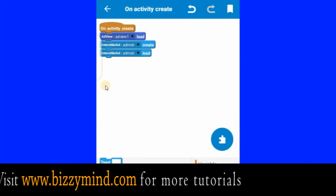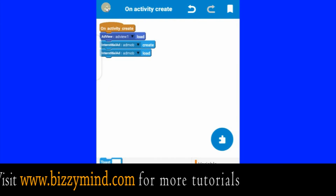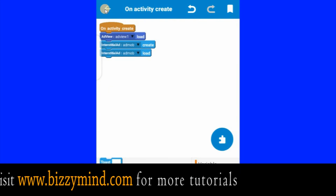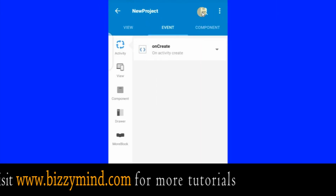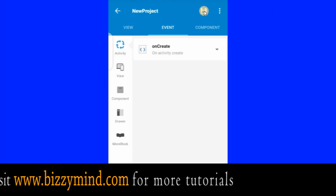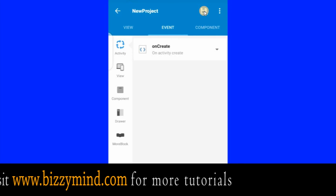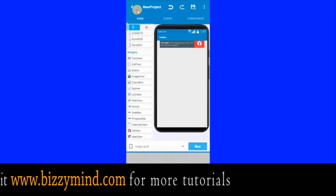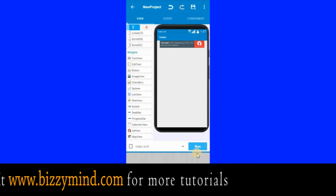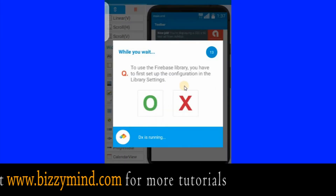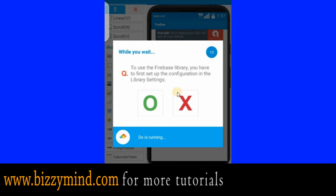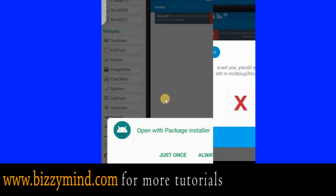That is all we need for now. Click this back arrow, then click this button to save your work. We have saved it. After saving, click this back arrow to come to the home view, then click Run.